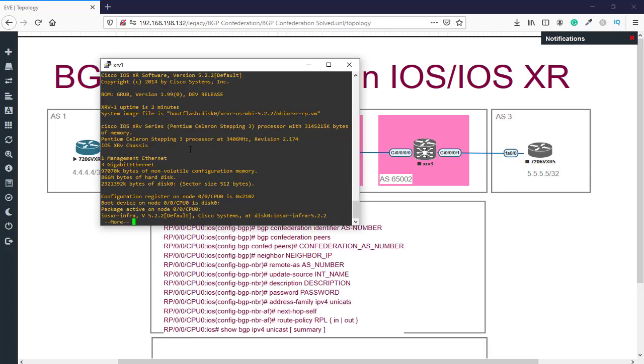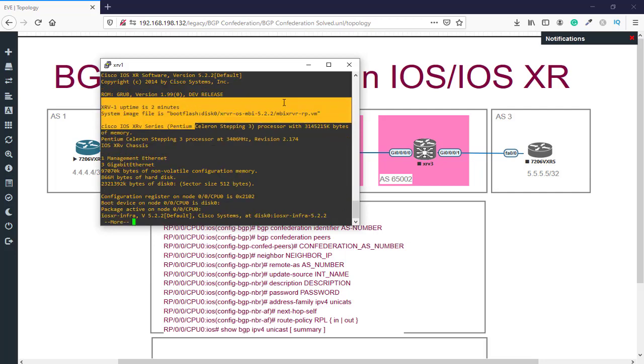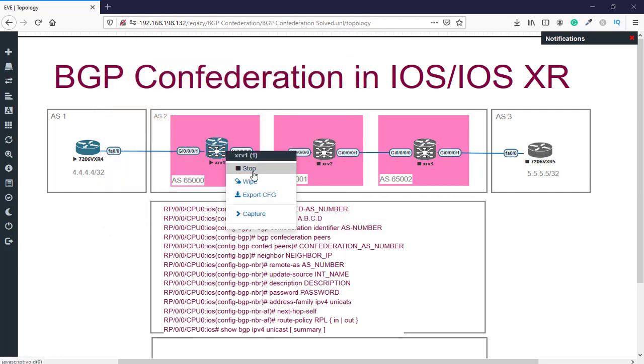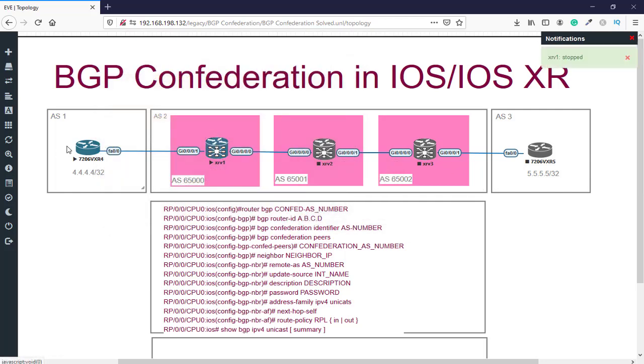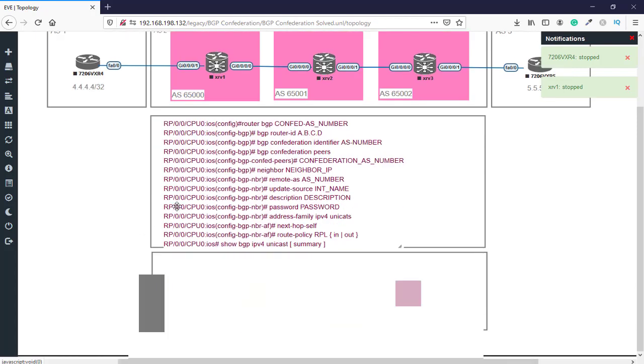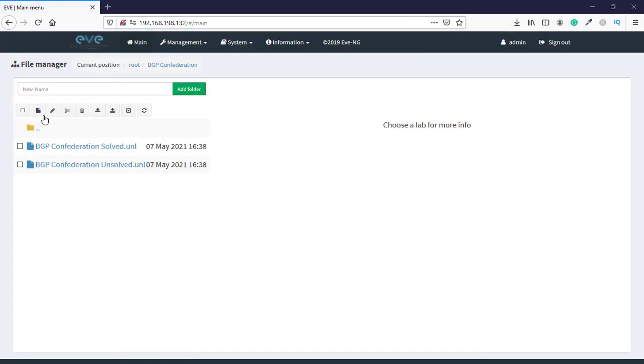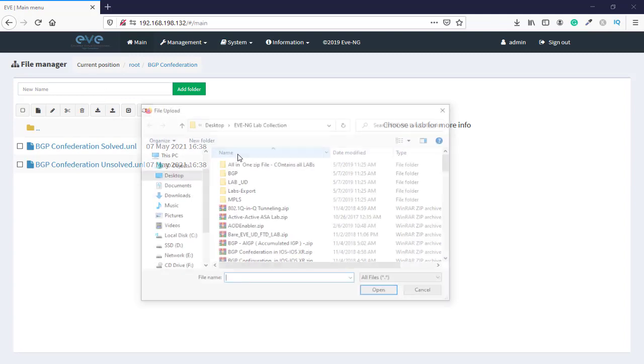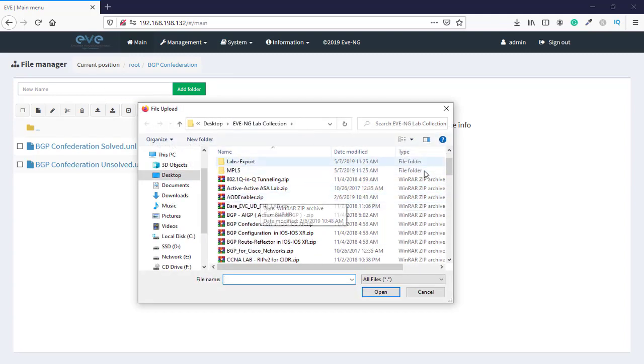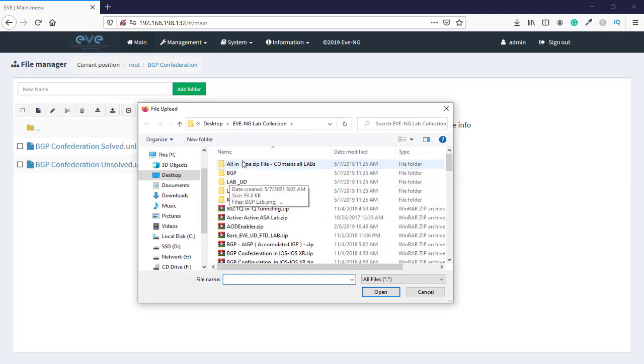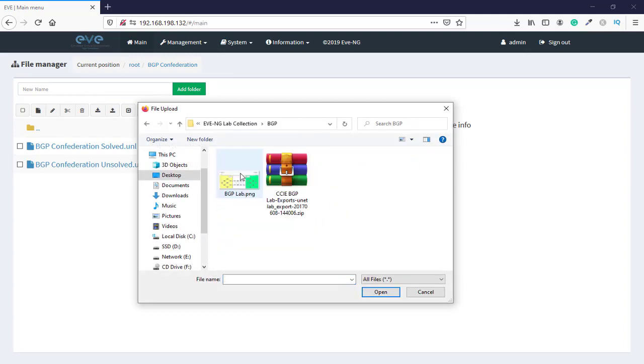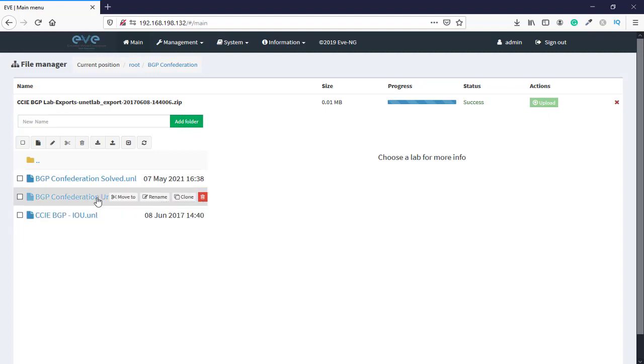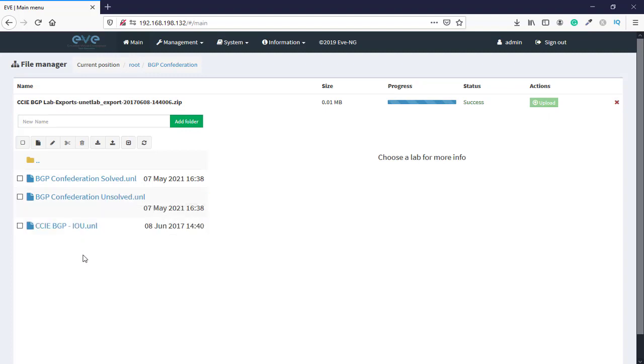That's great. Let's power off these routers. We'll say close lab. Again, we're going to import another one, for example MPLS BGP, which is for the CCIE BGP lab. We're going to say upload again.